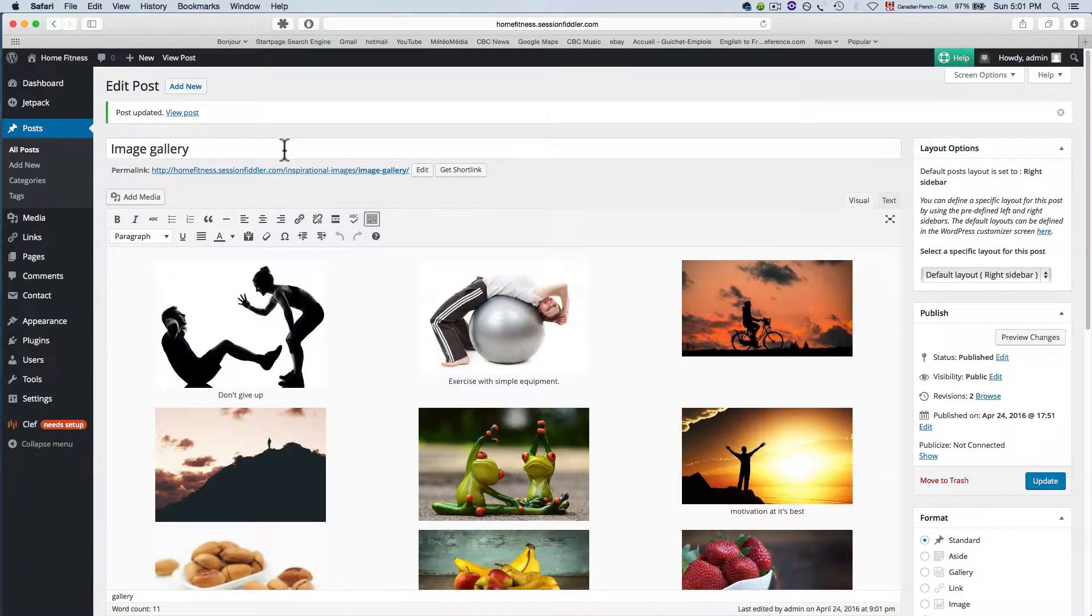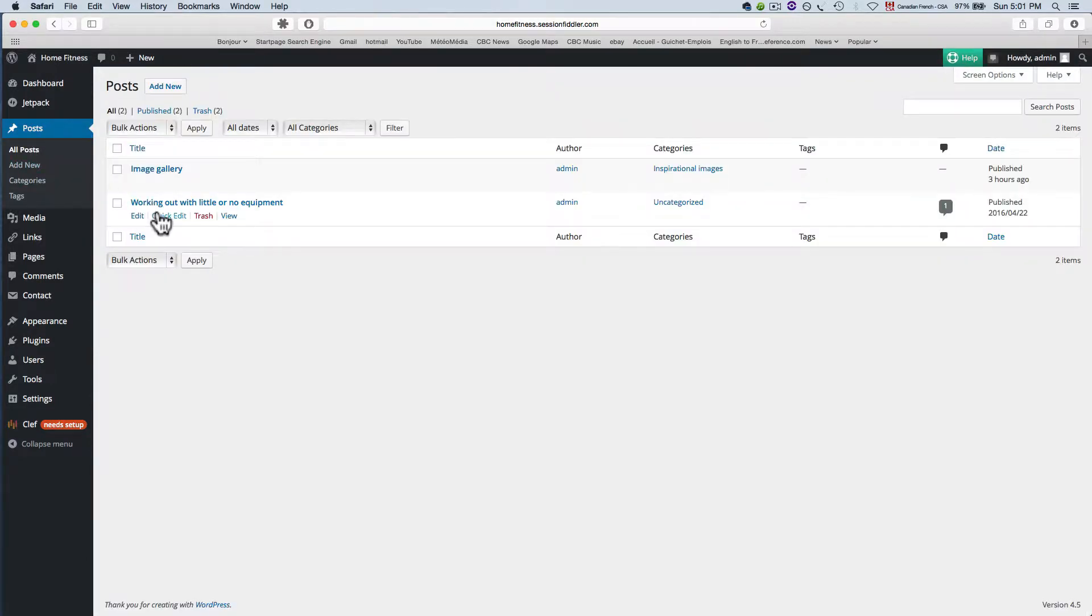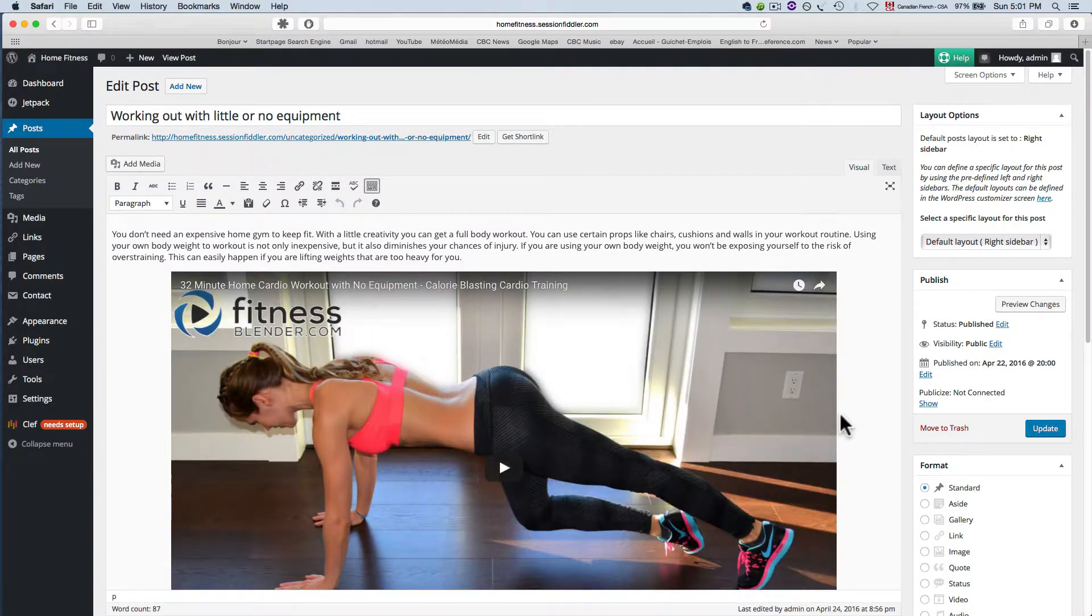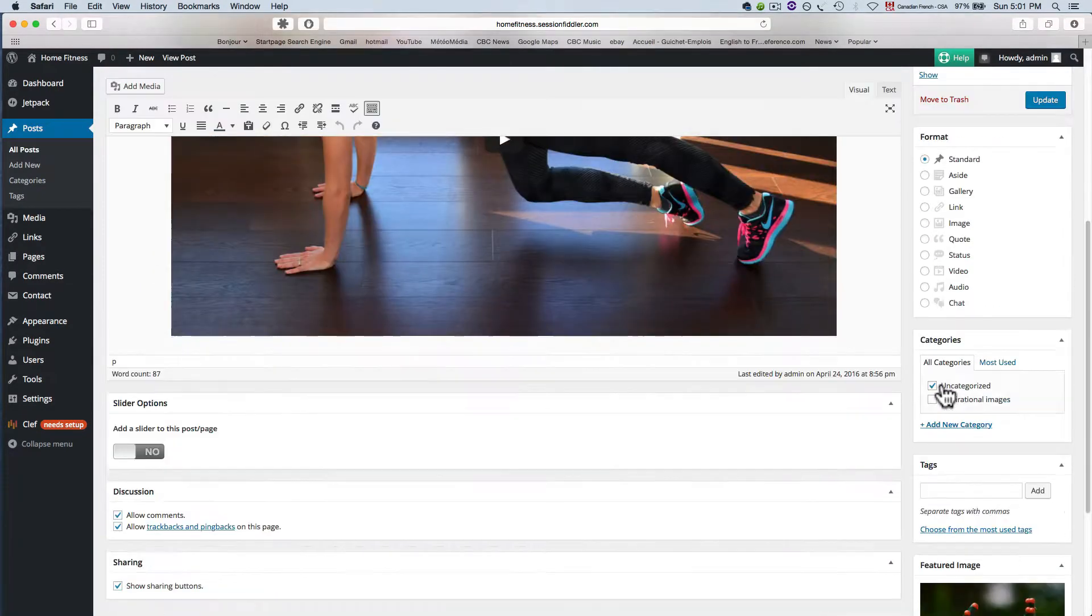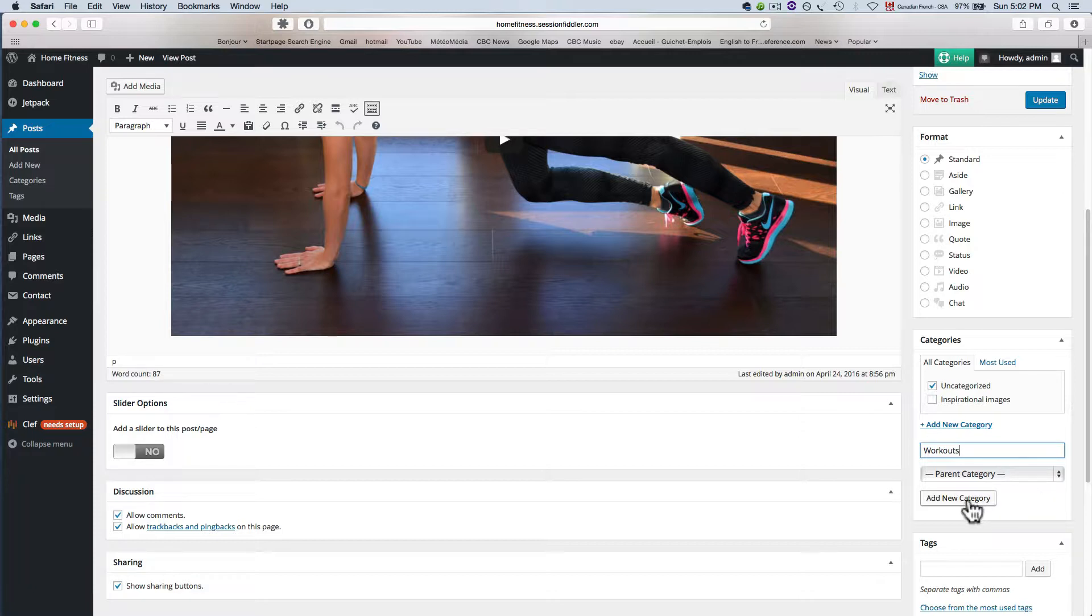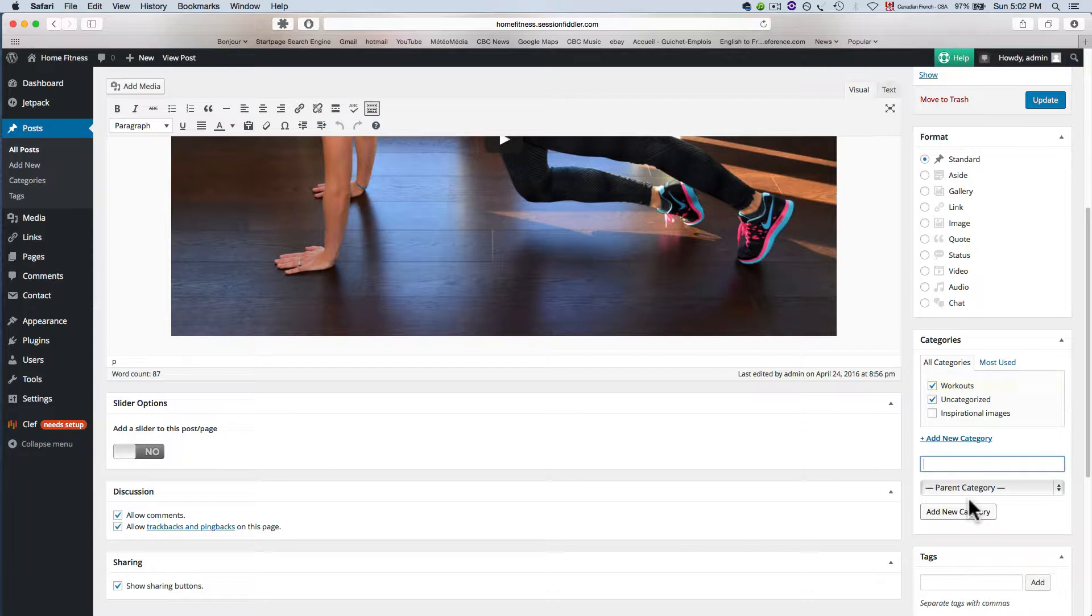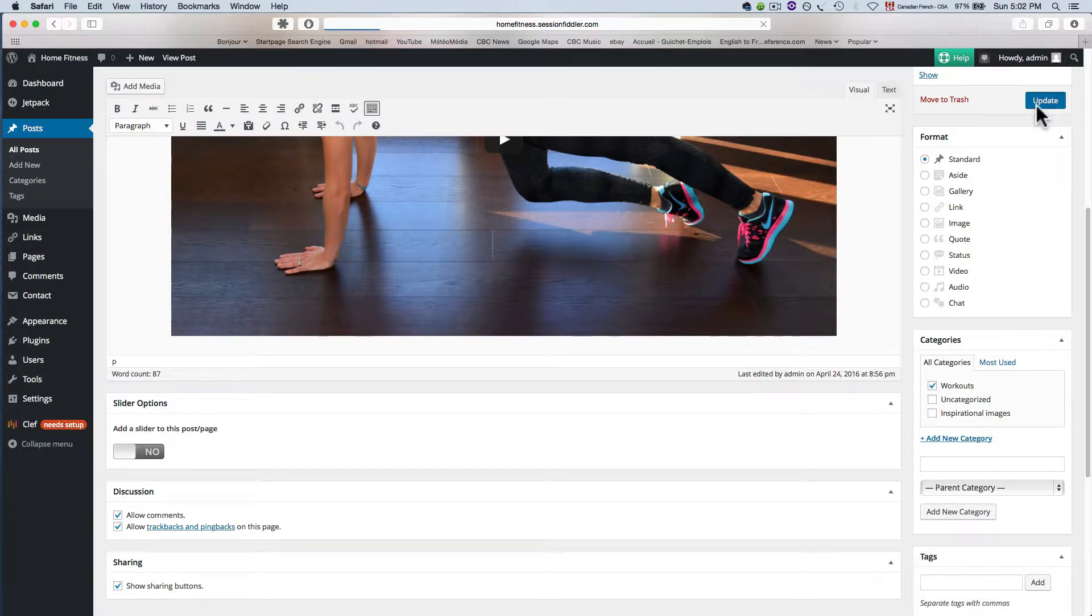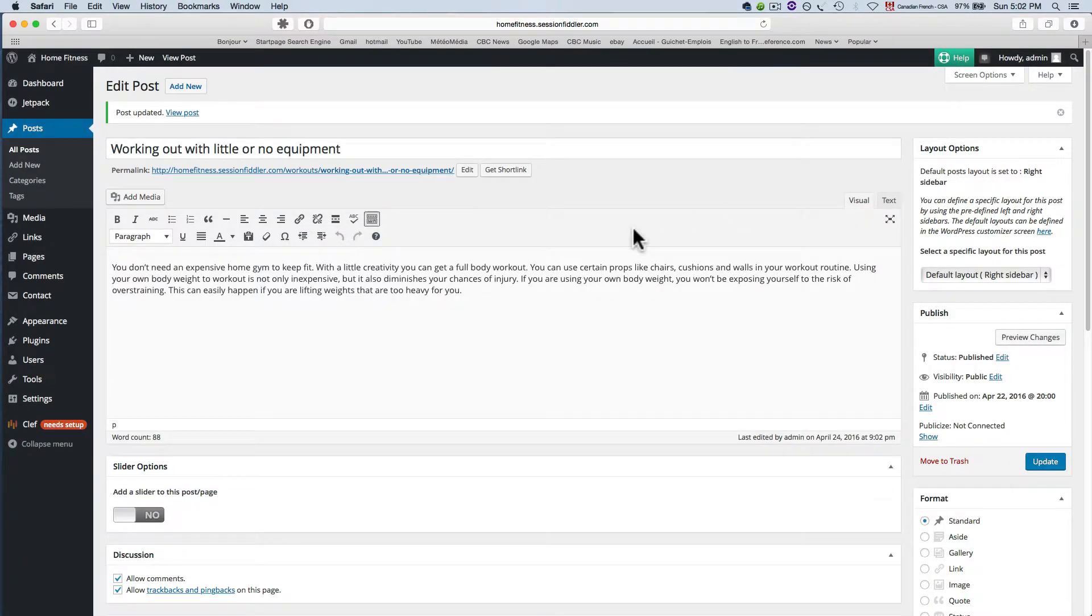Wait a minute for that to save and let's head back to our other post. Click edit and for this one I'm gonna create a new category and just name it workouts and add new category. I'm gonna uncheck that one.